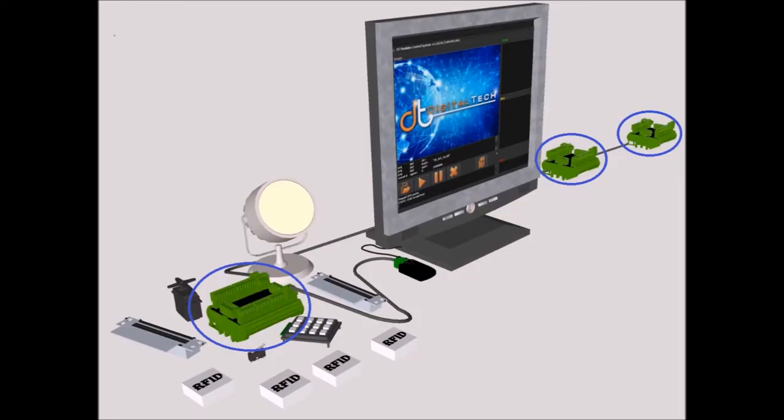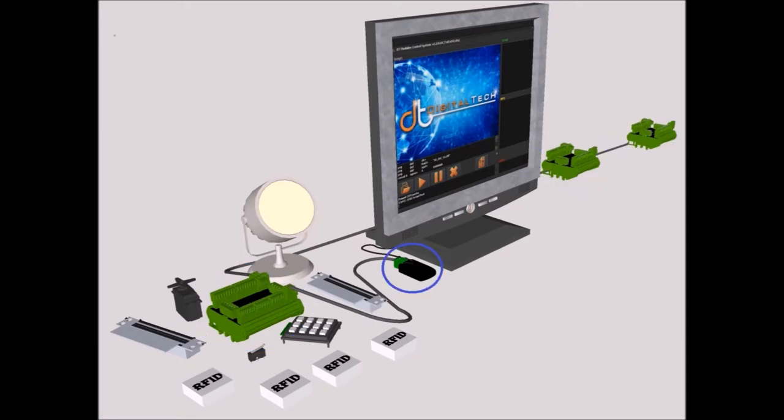Digital Tech system consists of DT extenders, a DT USB and the software running on PC and executing a script scenario.